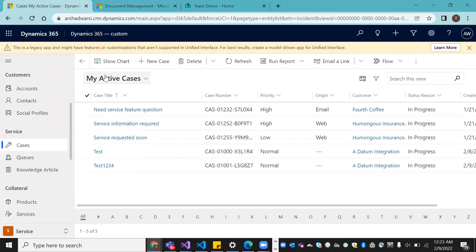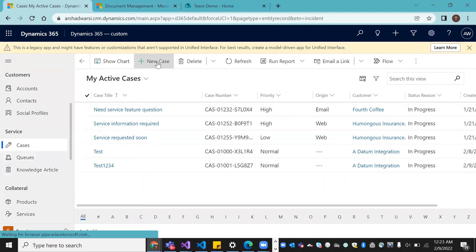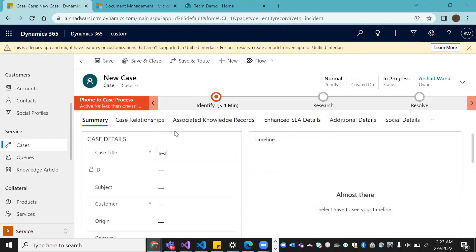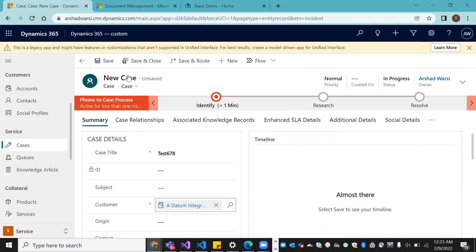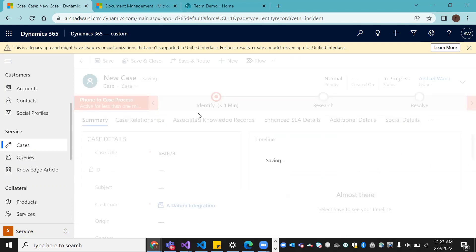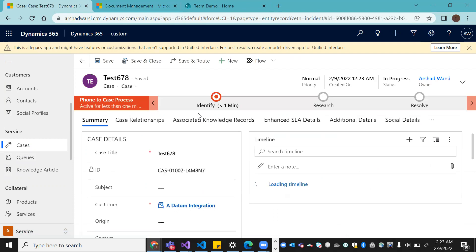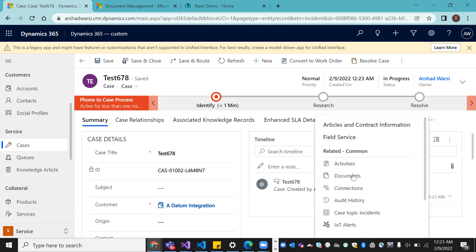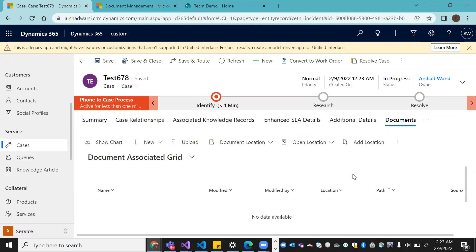Now go back to Dynamics CRM and create a new case. I'm creating a case called 'Case 678' with an account, and saving it. Once the case is created, click the three-dot menu on the case record.